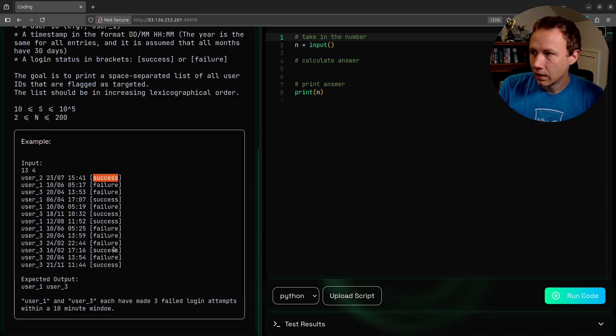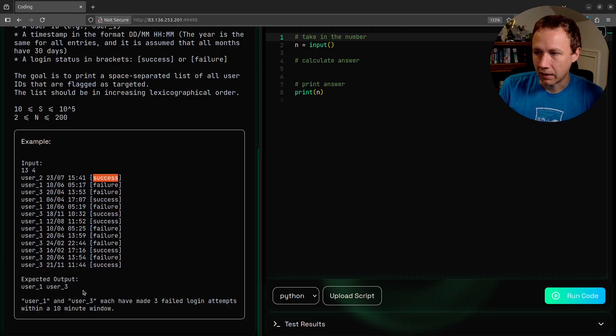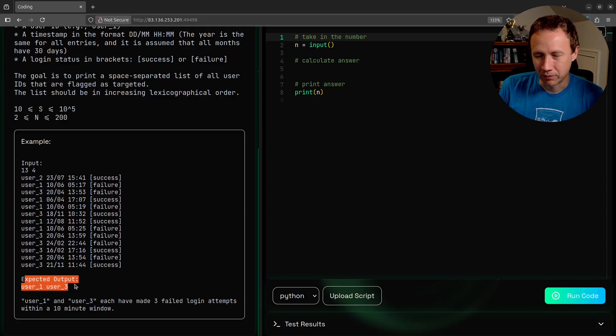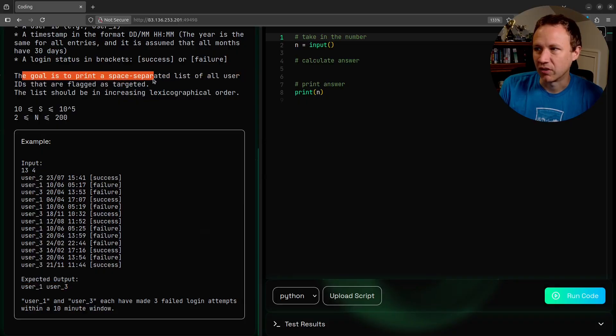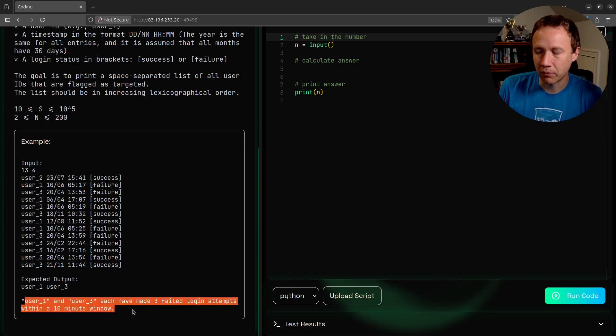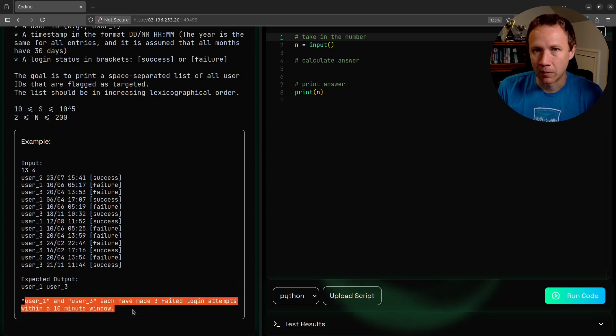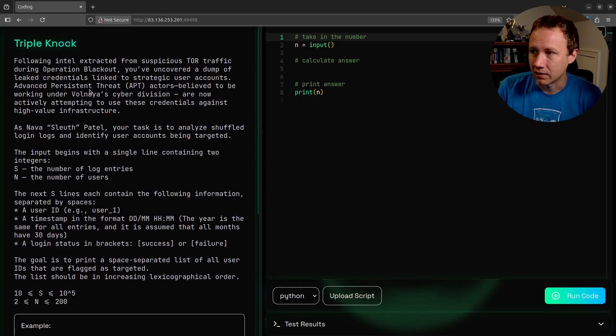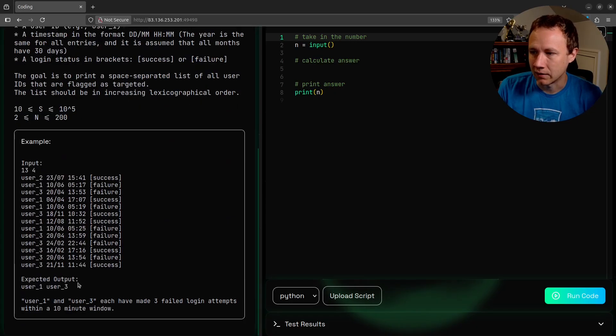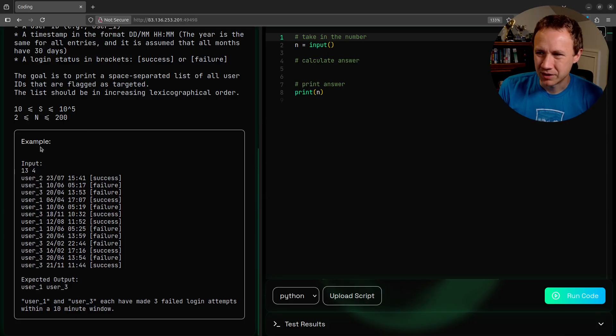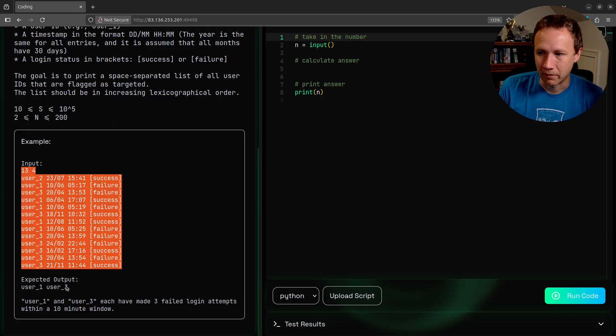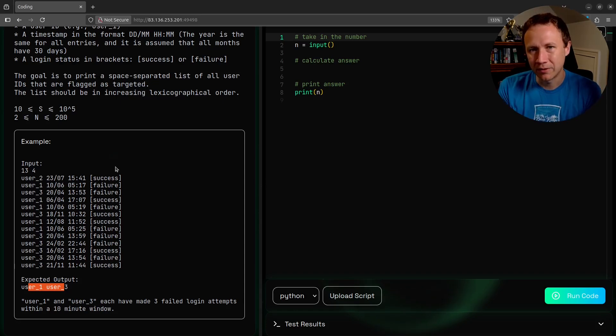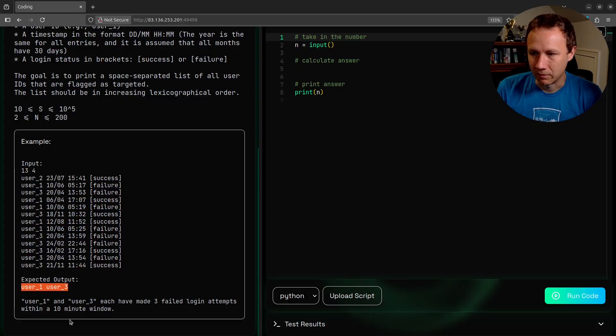They aren't explicit in the instructions. I wish they were. I believe the expected output is just a list of usernames. The goal is to print a space-separated list of user IDs that are flagged as targeted. They're targeted because they have three failed login attempts within a 10-minute window. I wish the Hack the Box designers of this challenge had been a little bit more explicit.